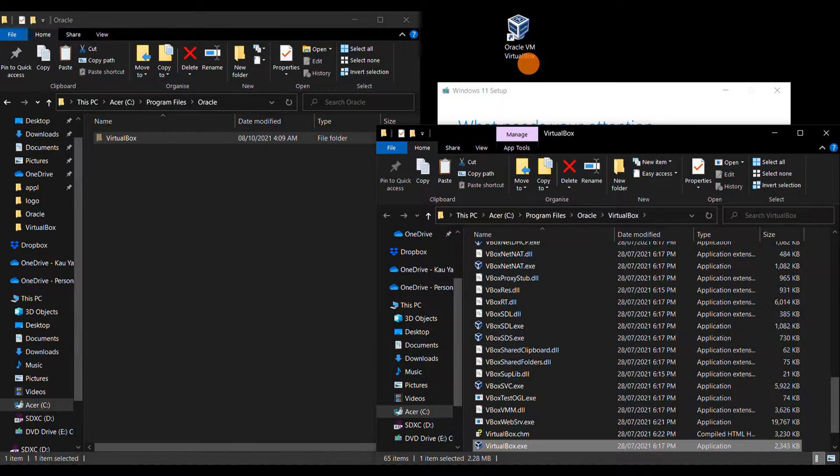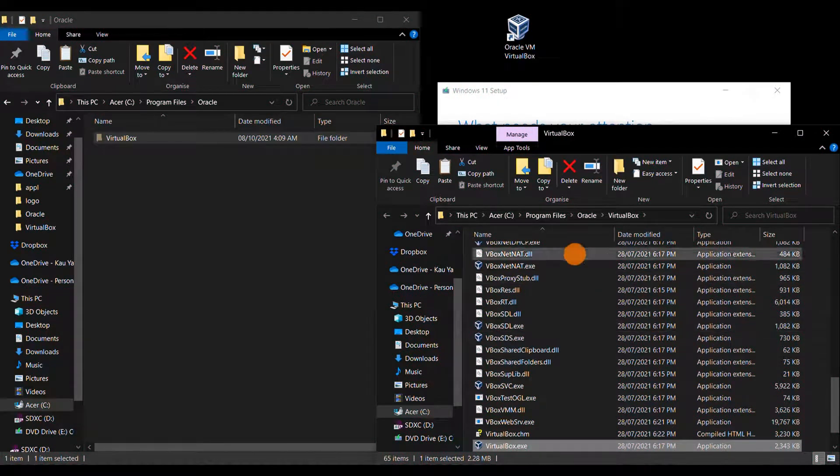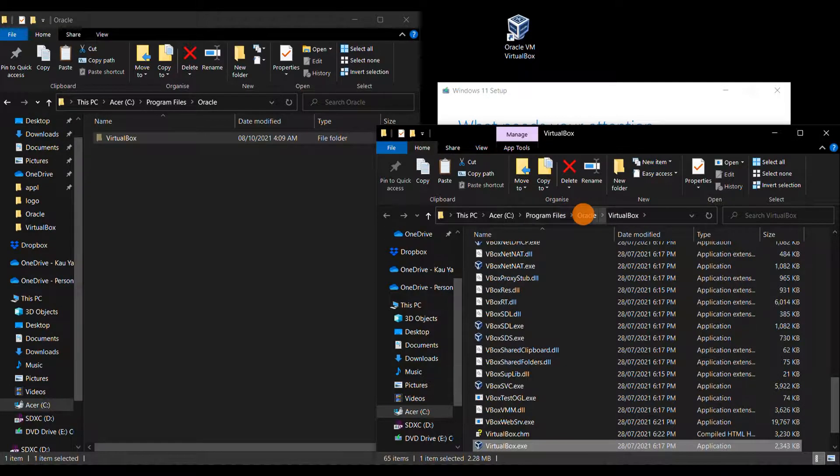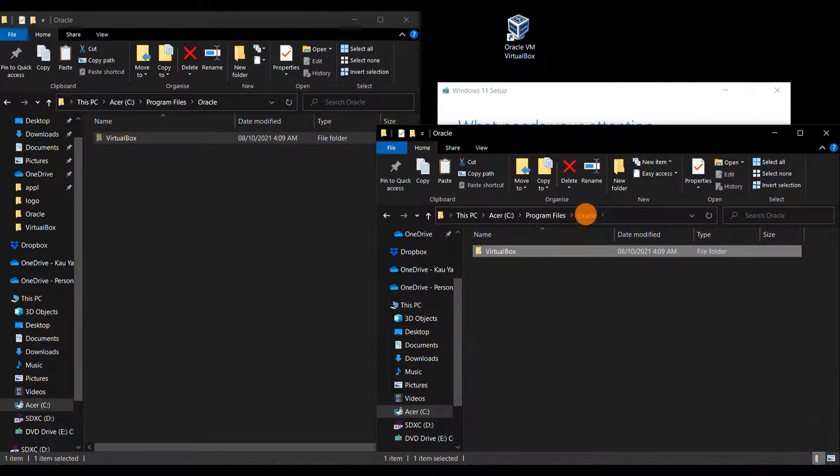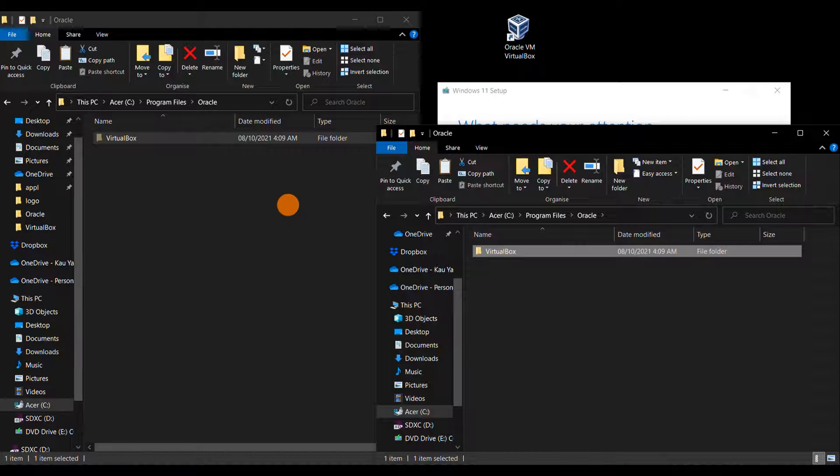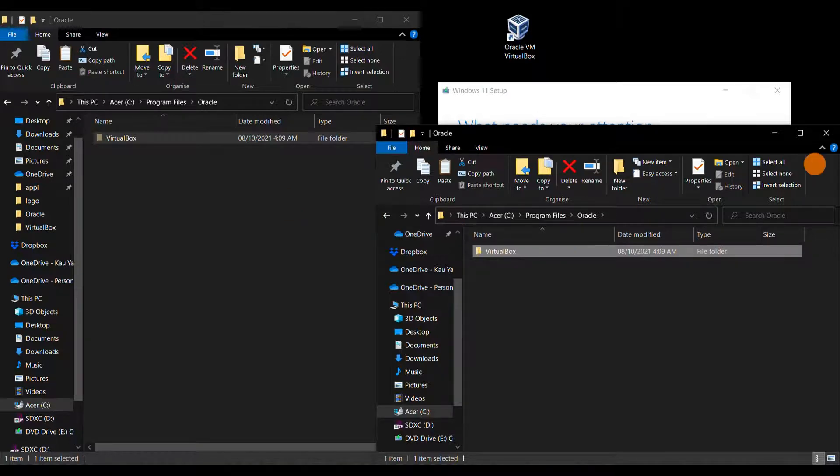This is the folder containing all the VirtualBox files. Just click on the Oracle folder before the VirtualBox folder and you'll get to the same folder destination. Either way you can get to this folder destination.